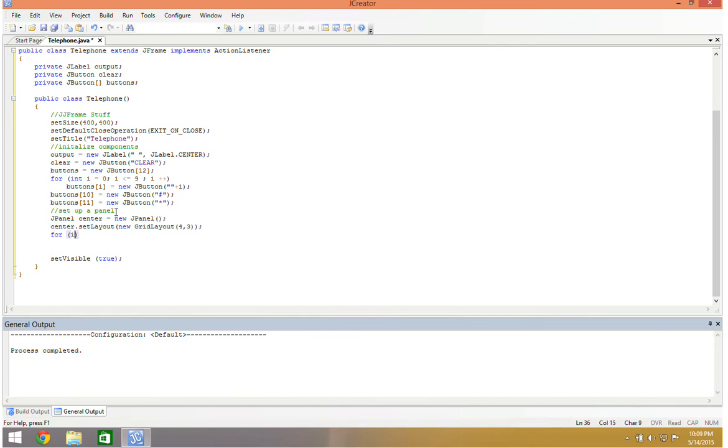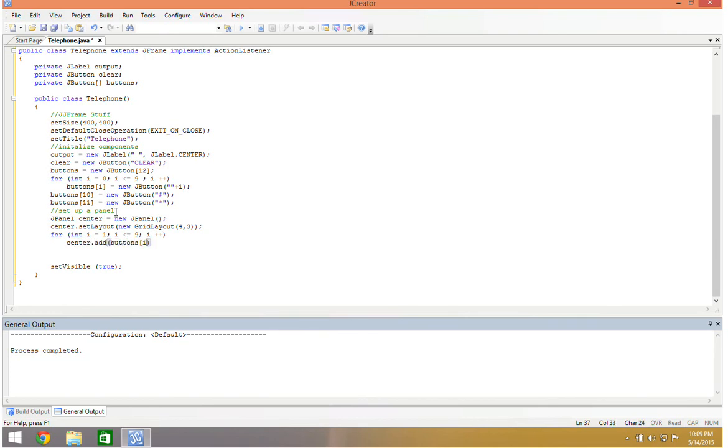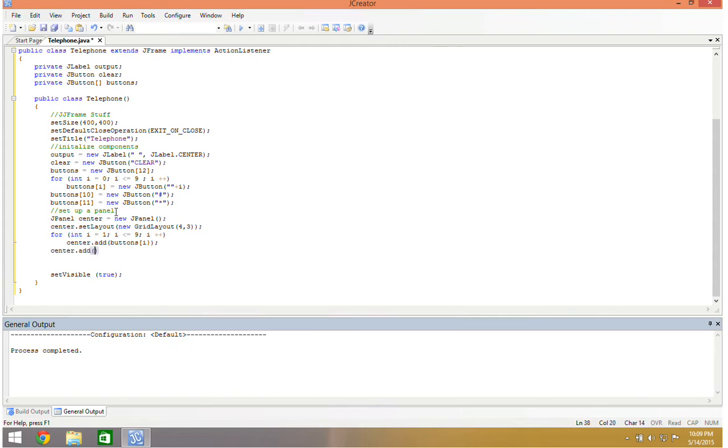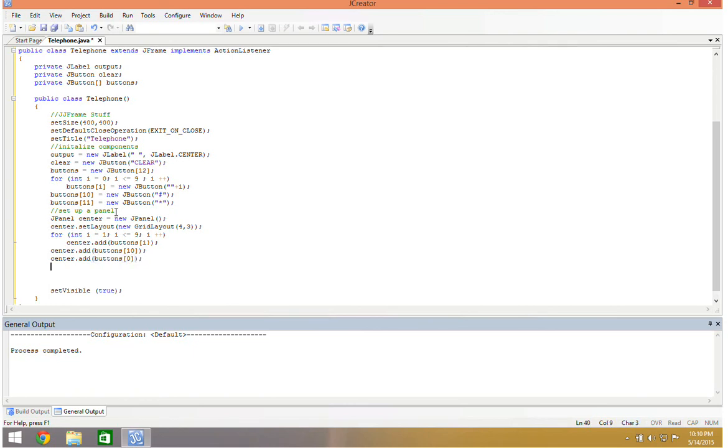And then what I want to do is I want to center.add, and I want to add buttons sub i. And that's going to force button one, then button two, then button three, and so forth to be added to the layout. And then after it's gone through this loop, that's going to fill up the first three rows. So now in my last row, I'm going to put the octothorpe in. So center.add, and that was buttons sub 10. Then I'm going to add the zero. So center.add buttons sub zero, and then center.add buttons sub 11. And so that's going to add everything to that center layout pane that we've got, this J panel.